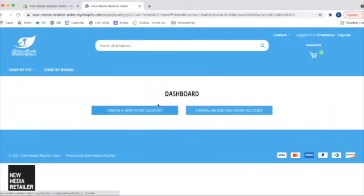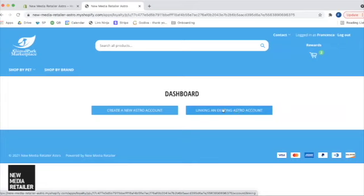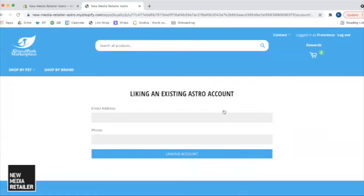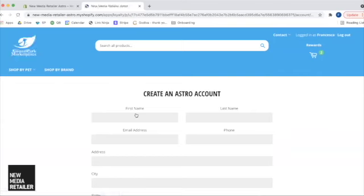One is to create a new Astro account. The other is to link an already existing Astro account. I do not have an Astro account set up yet, but I will just show you what this one looks like. So if a customer already has an Astro account, they can click that link and enter their email address and their phone number and link account. I do not already have one, so I am going to create a new Astro account.